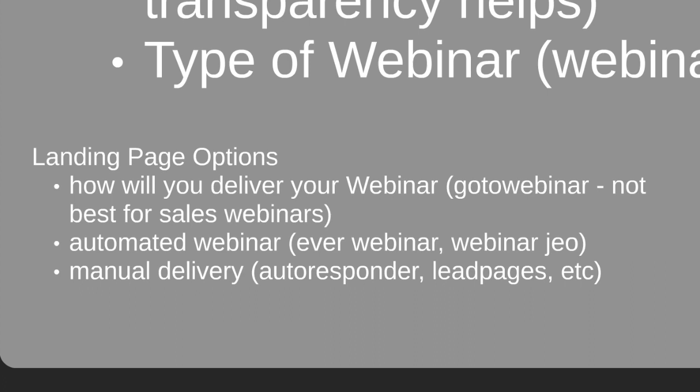You don't have to use LeadPages — you can use other tools like OptimizePress or anything like that. In addition, you will need access to an email autoresponder, which will capture the prospect's email address and name. There are a lot of them out there — GetResponse.com or AWeber.com, that's A-W-E-B-E-R.com. So you're going to need a lead capture page and an autoresponder — two things.